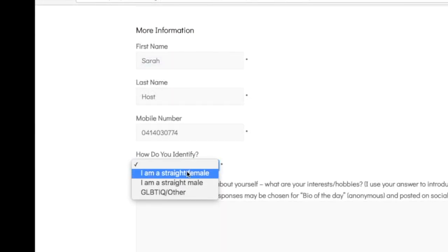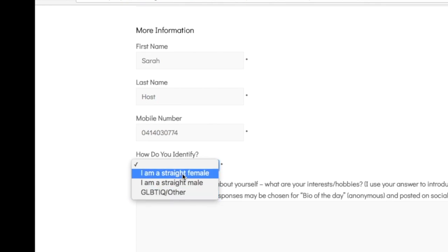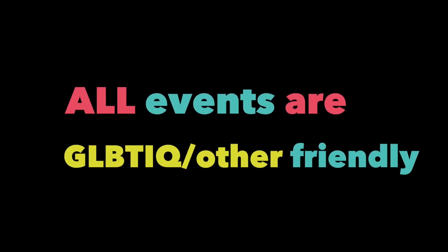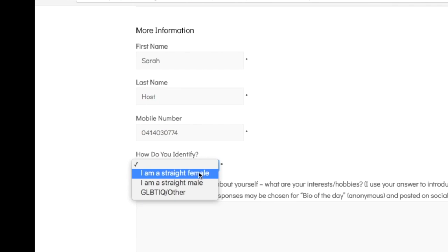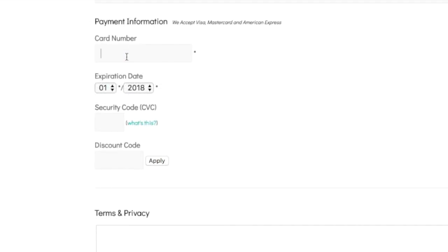I do also plan to eventually cater for non-straight members of our community. When we've got enough people I'll be able to dedicate events specifically to gay, lesbian, bi, trans, and queer people — all of those interested in socialising with singles who aren't necessarily straight. This is also where I get the bio of the day information from, so you can write something interesting about yourself here. And this is where you put in your card details.